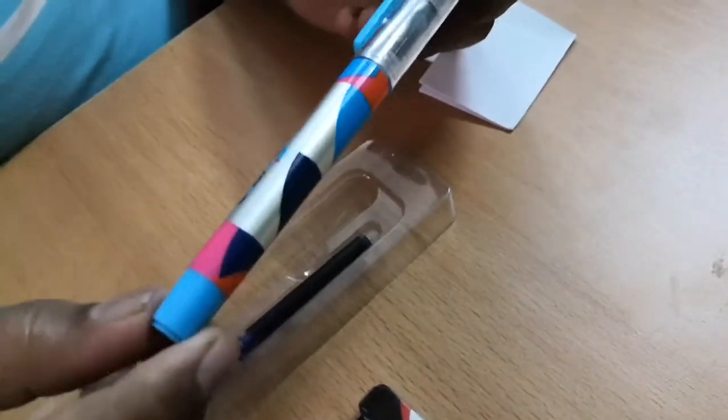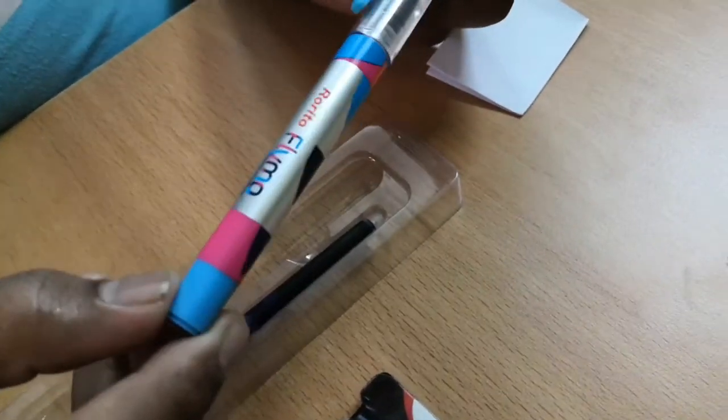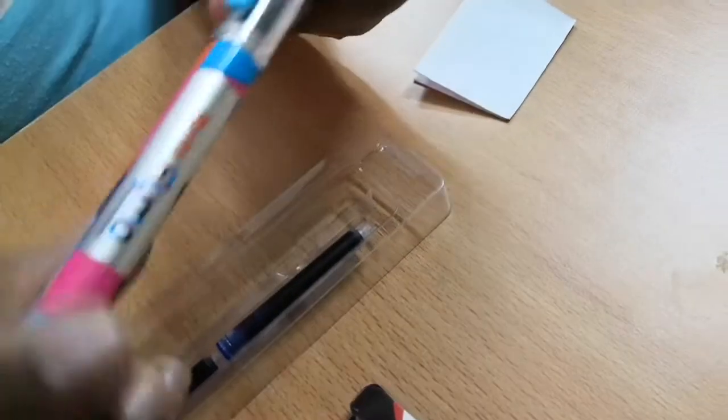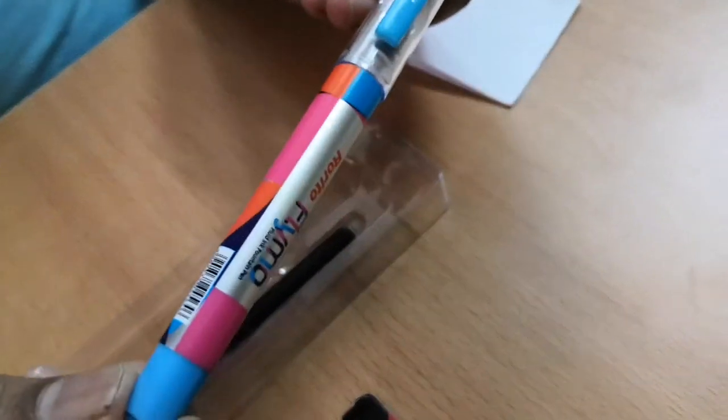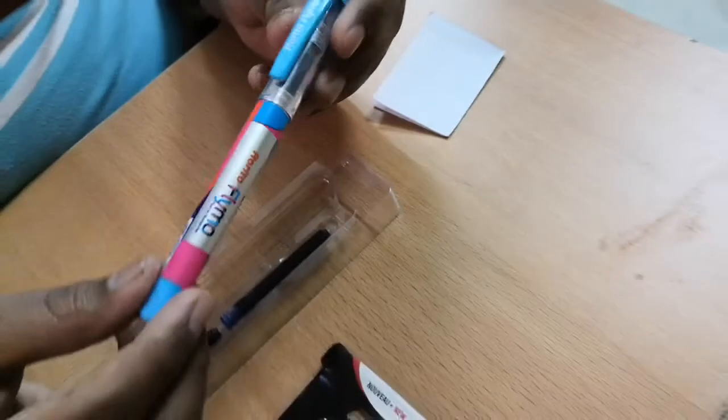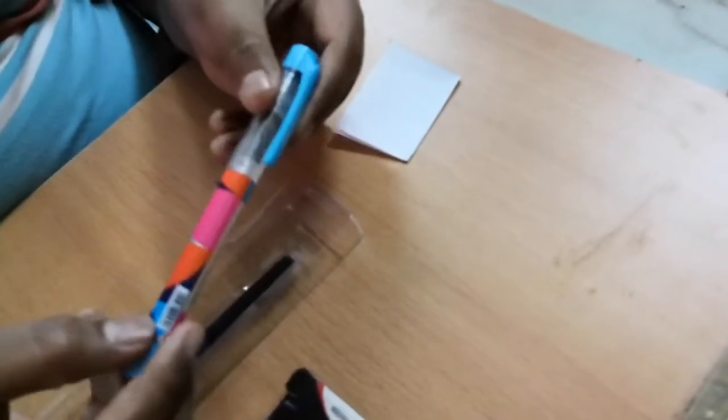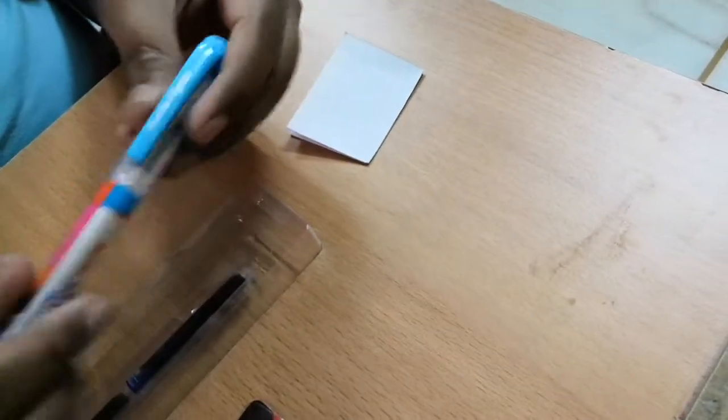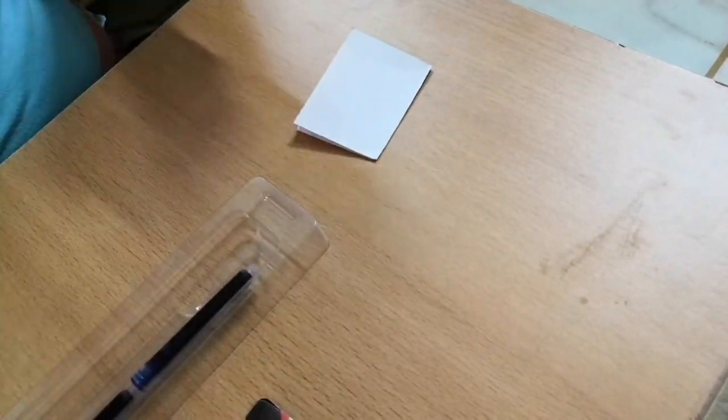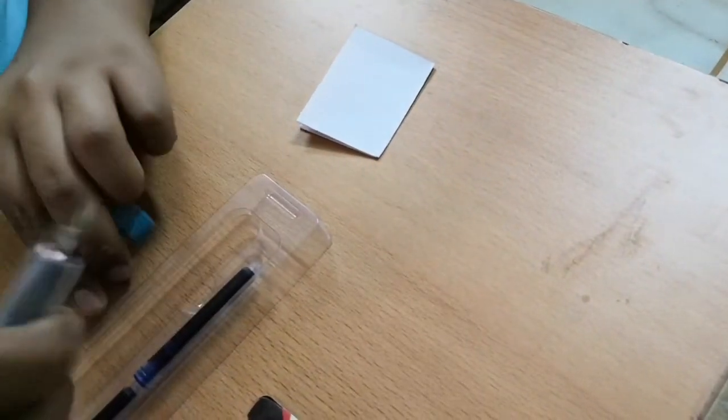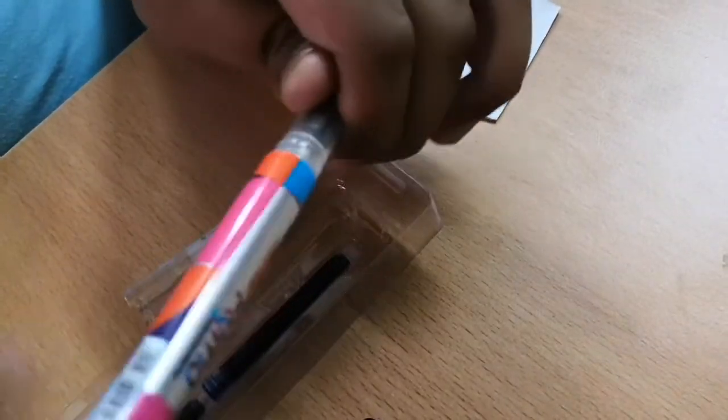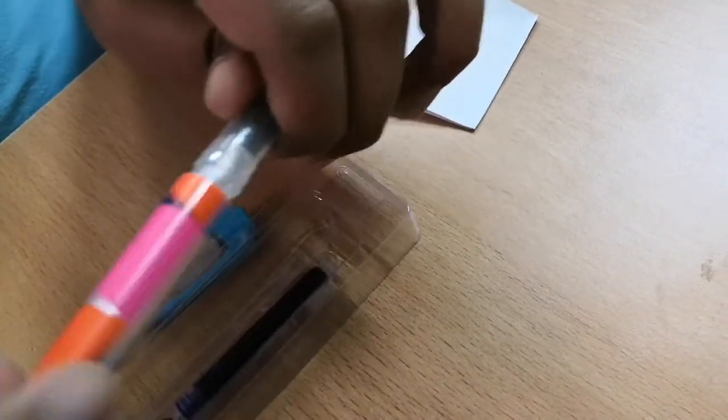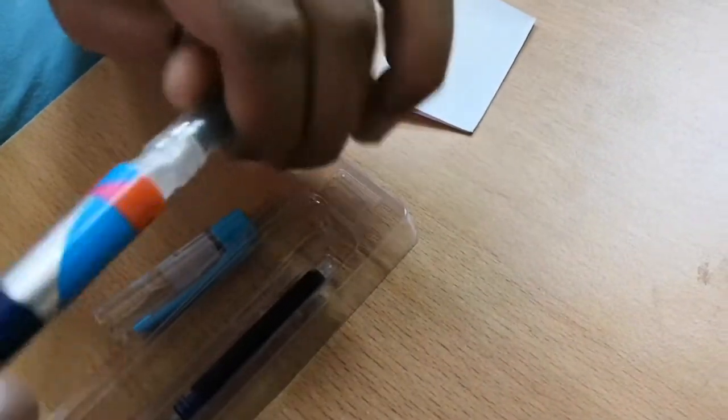They say Rorito Flymo here also, and here also Rorito Flymo, bottom and top is light blue. There are some barcodes. Now there is no grip as usual in a fountain pen, no grip.